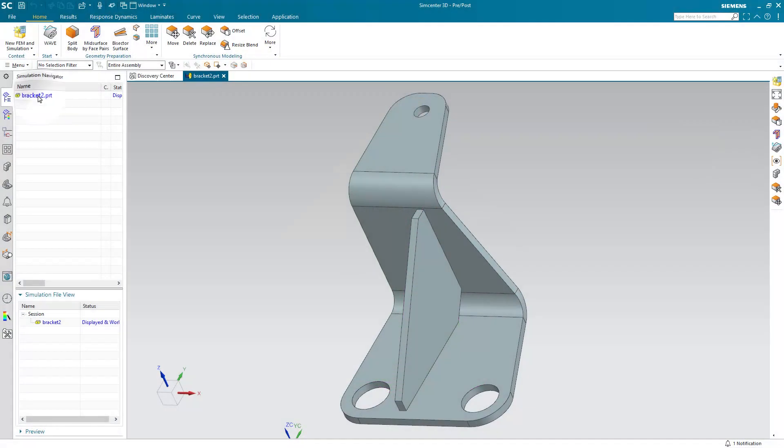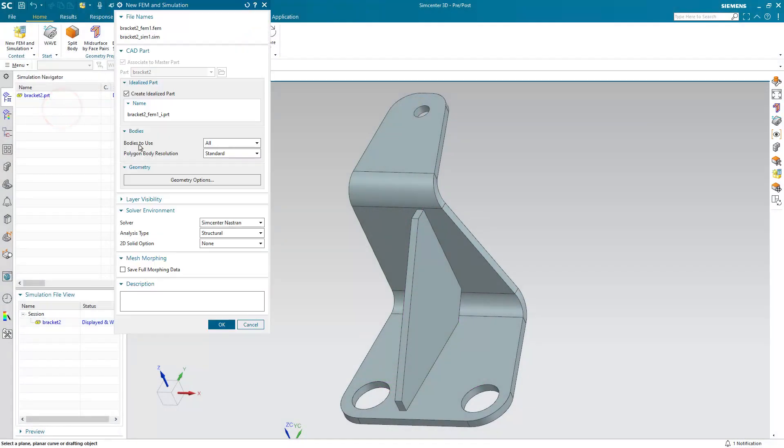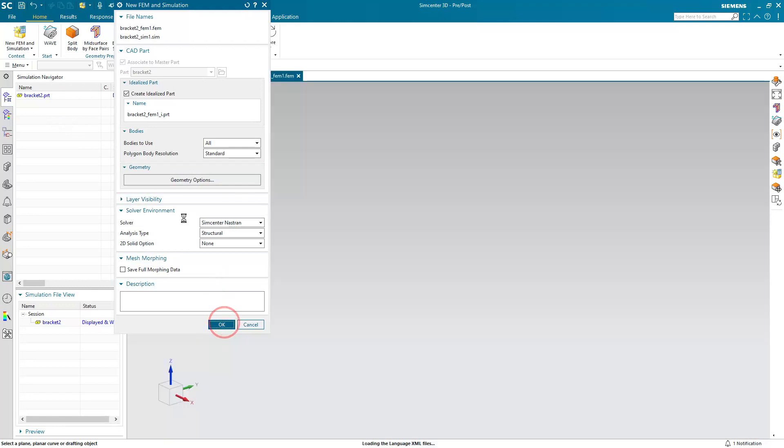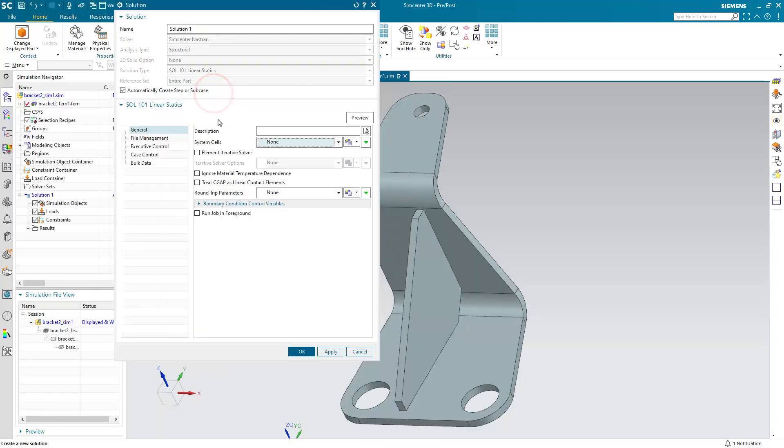Let's take a look at how to use these new features in Simcenter 3D. Here we have a sheet metal bracket that has a welded gusset in it, as well as a few holes.